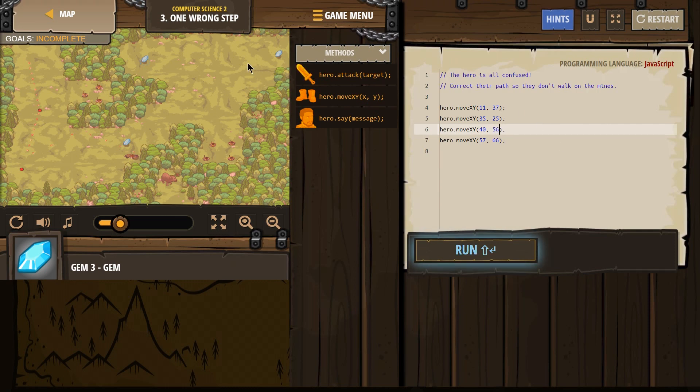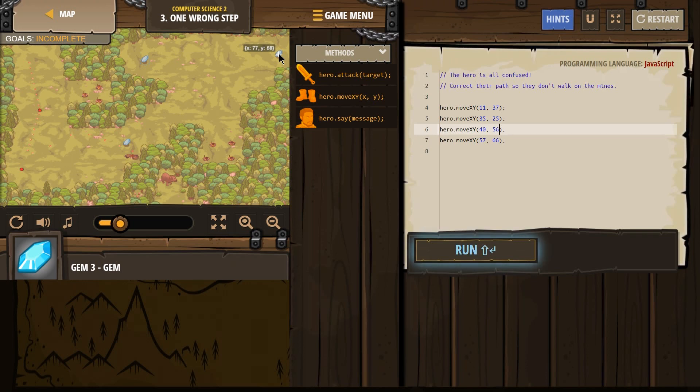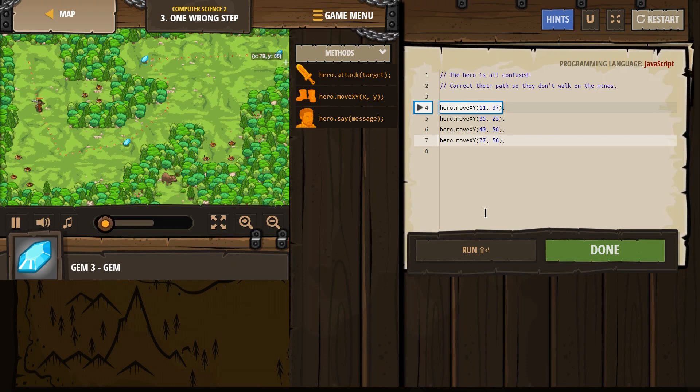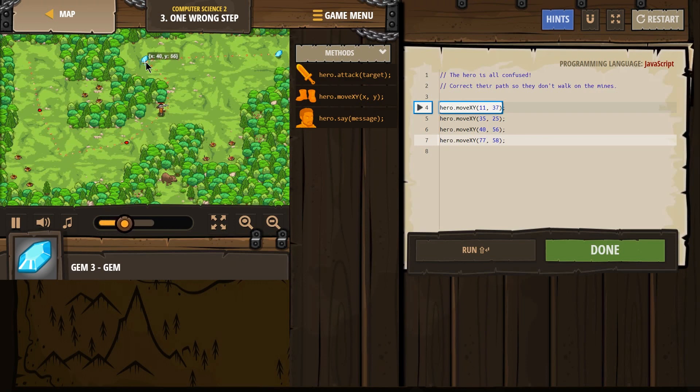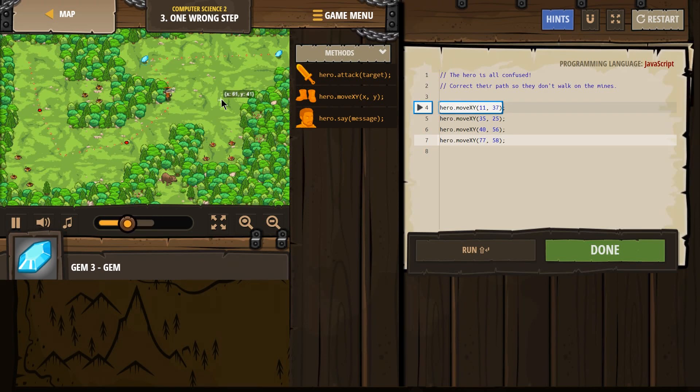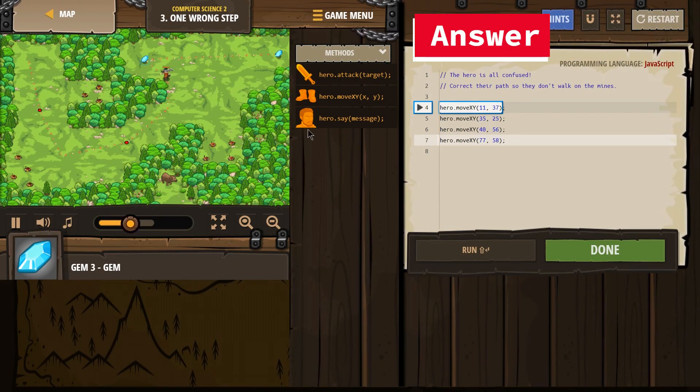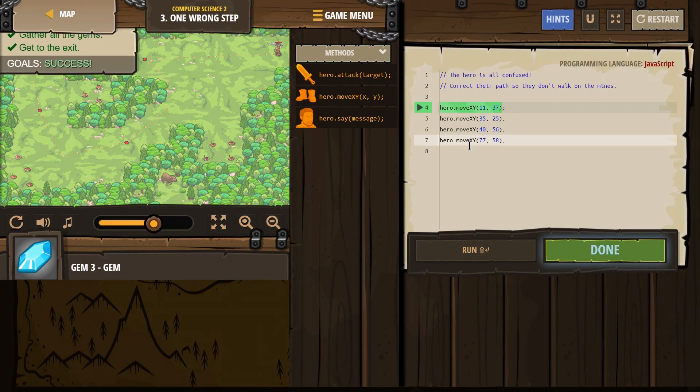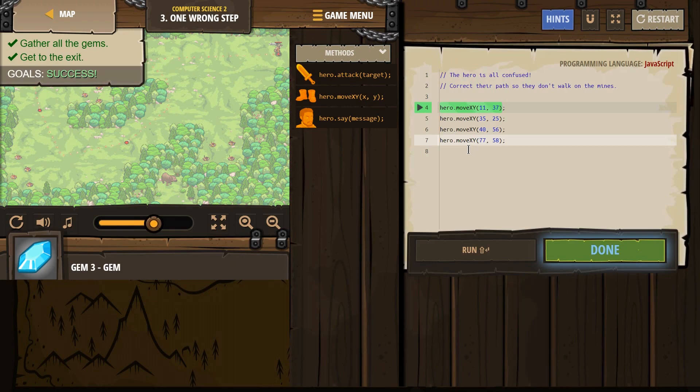And finally, right here, x is 77, y is 58. So 77, 58. Let's hit run. Boom, one diamond, two diamonds, and three diamonds. It looks like we have success. So just by knowing that graph and fixing these numbers, our hero has made it safely through the course. Excellent. Let's keep going.